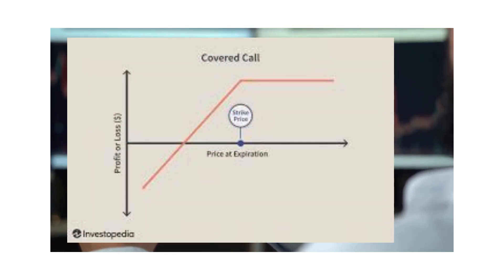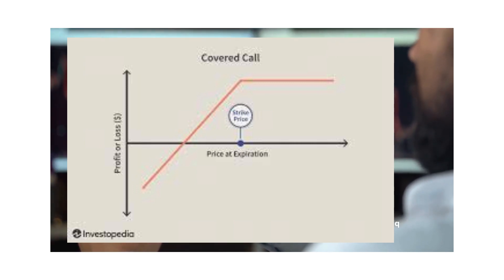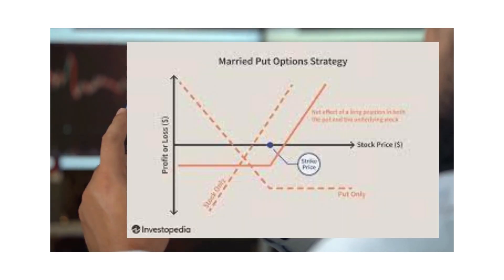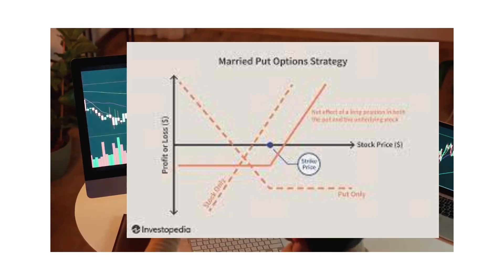This strategy involves owning the underlying asset and selling call options on it, providing additional income from the premium.